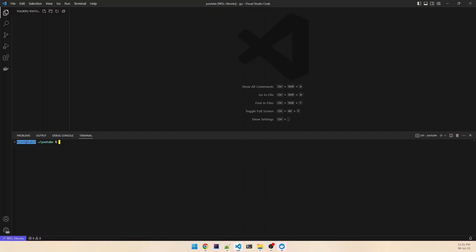Hello everyone, welcome to my YouTube channel. Today we are going to see how to do hot reload in our Go projects. What happens nowadays is that we are working with Docker a lot, and after building a Docker container we may want to make a code change and see the changes in the container immediately, rather than building the container again. Using the hot reload functionality we can achieve that.